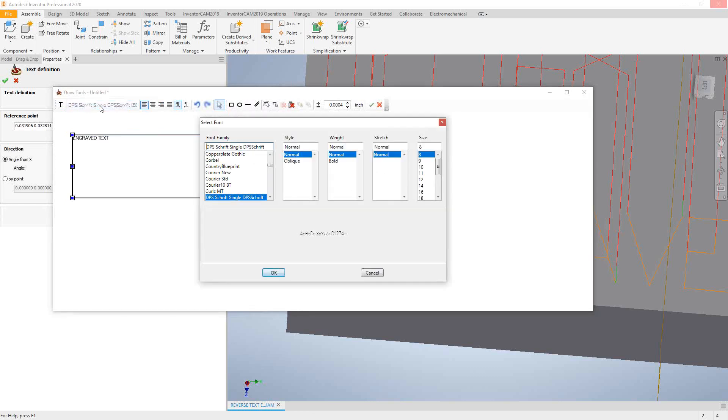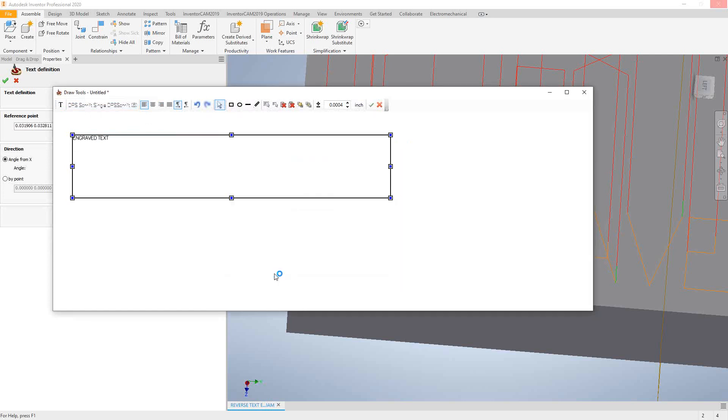I have the same ability as you see in other text editor softwares where I can choose my fonts. In this case, DPS Shrift is the one we recommend whenever you're doing engraving because it generates a single line letter. I've got all my weights and stretches and my size of text. I can just say okay.